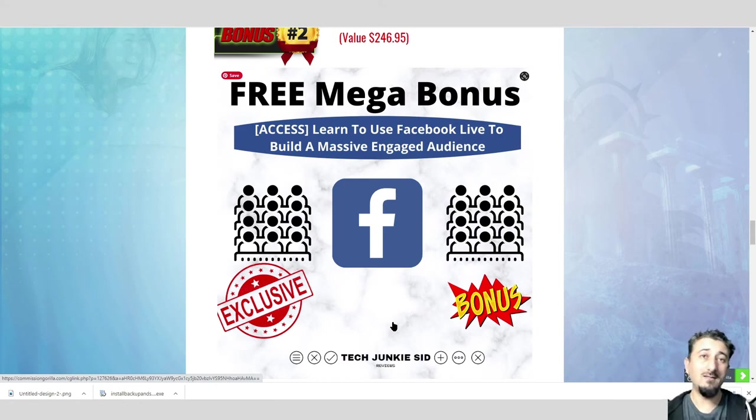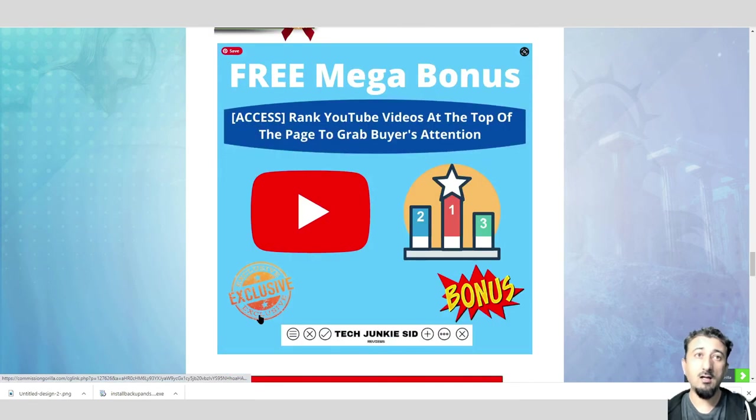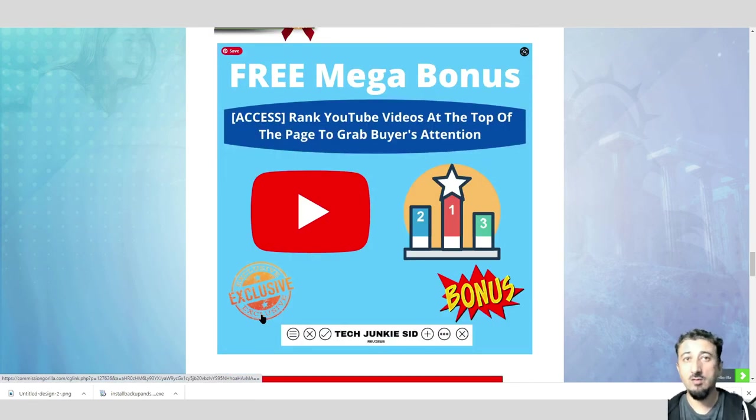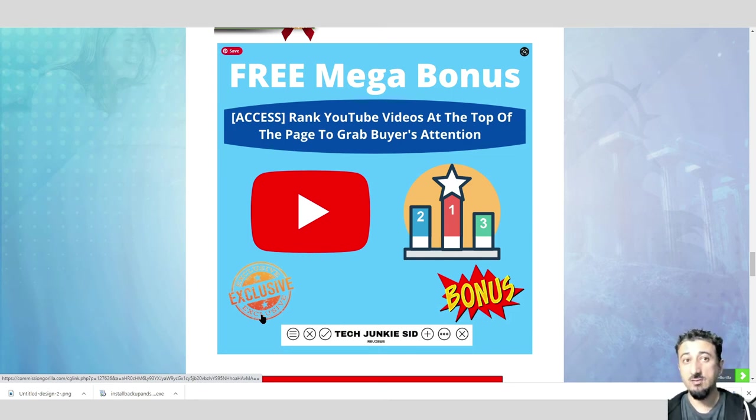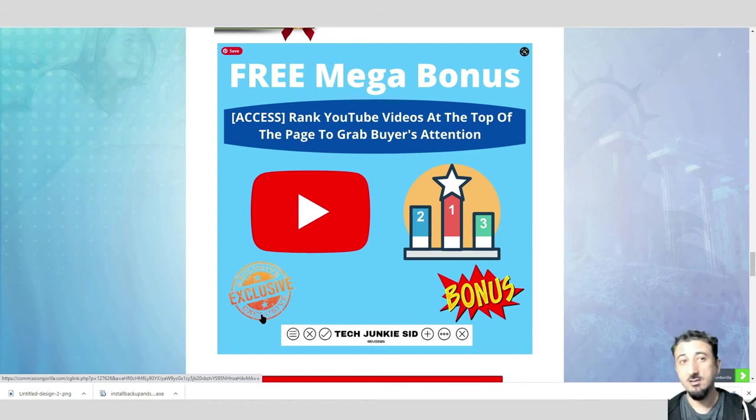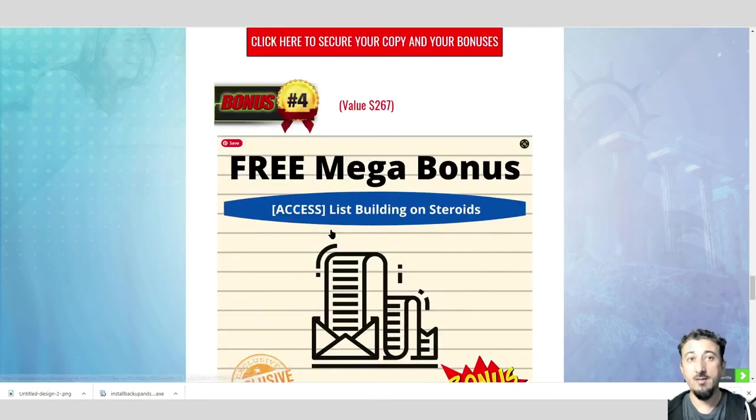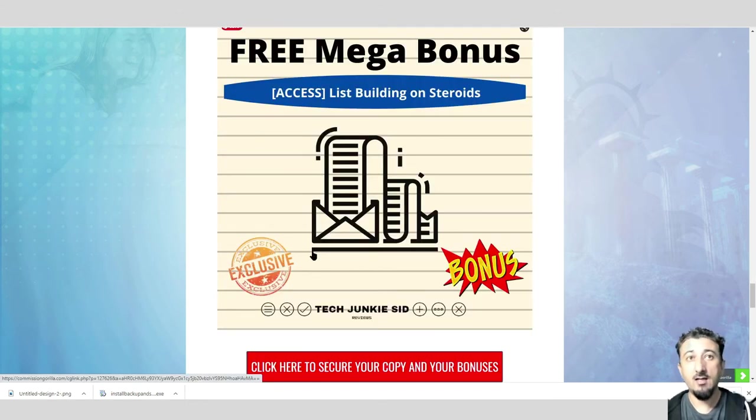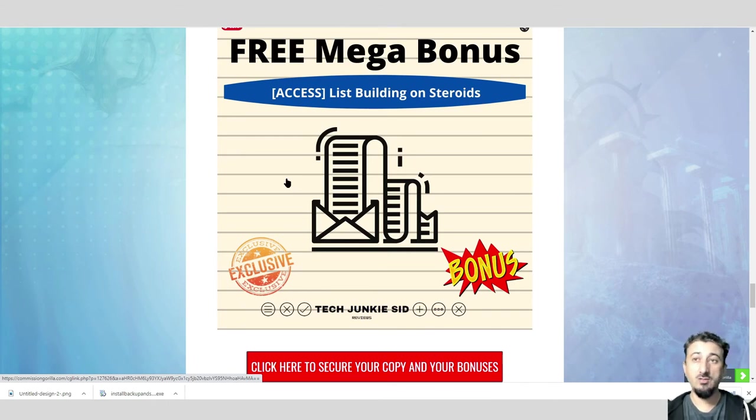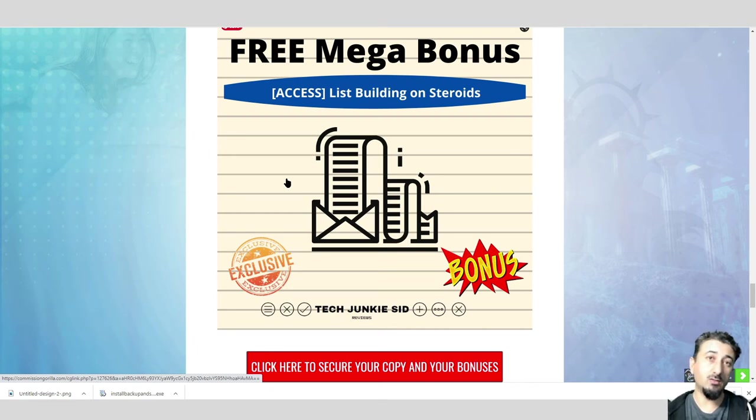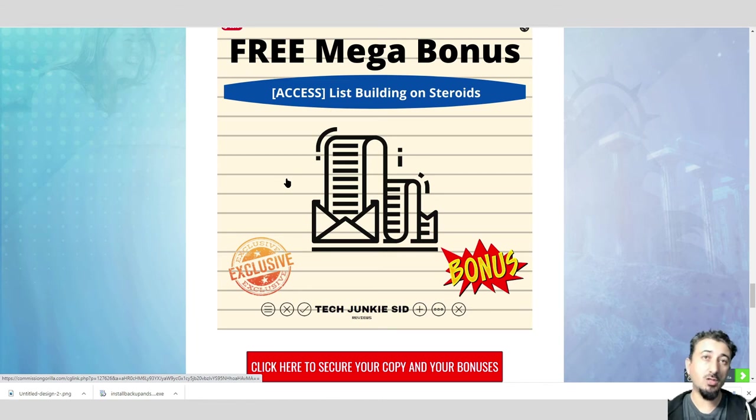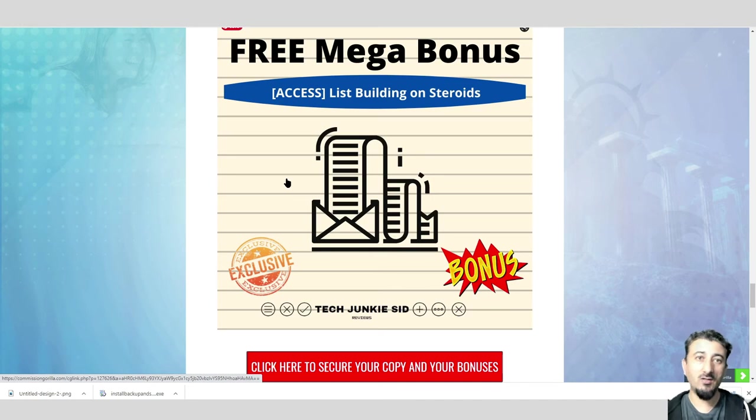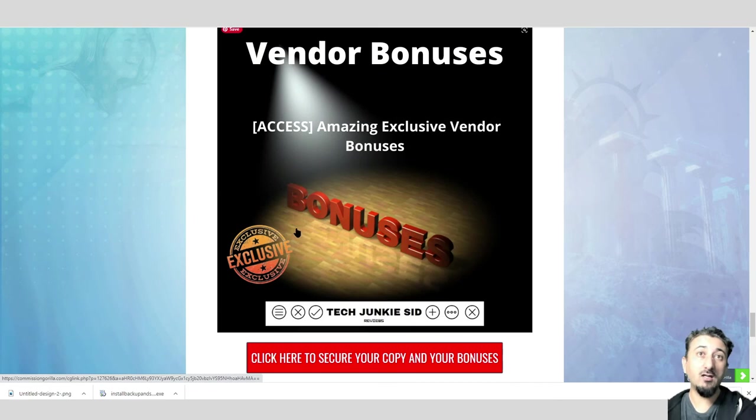Next one, rank YouTube videos top of the page and grab a buyer's attention. You may be promoting via YouTube. This will teach you how to be on the top page and grab buyer's attention. After that, list building on steroids. What you're basically doing in Instagram is you're building your list of potential customers, your leads. This bonus will show you how to build a list on steroids. This is very critical.